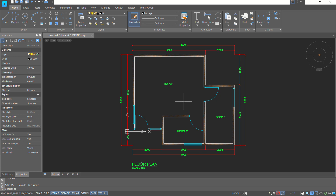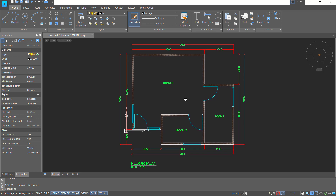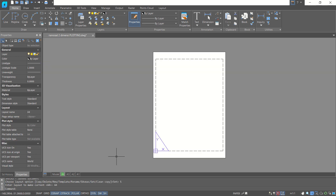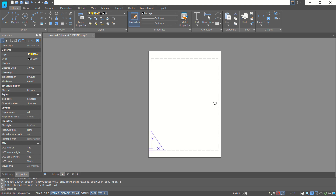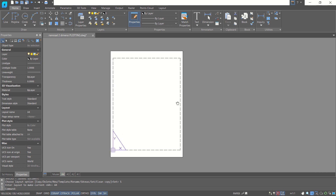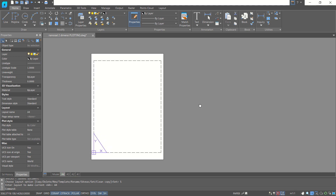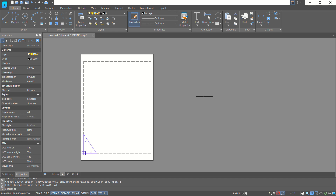For this reference image, you can get the download link in the description. First, we can go into F4 layout — you can click here for F4 layout. Then I will create a new layout with the rectangle command; you can type rectangle.